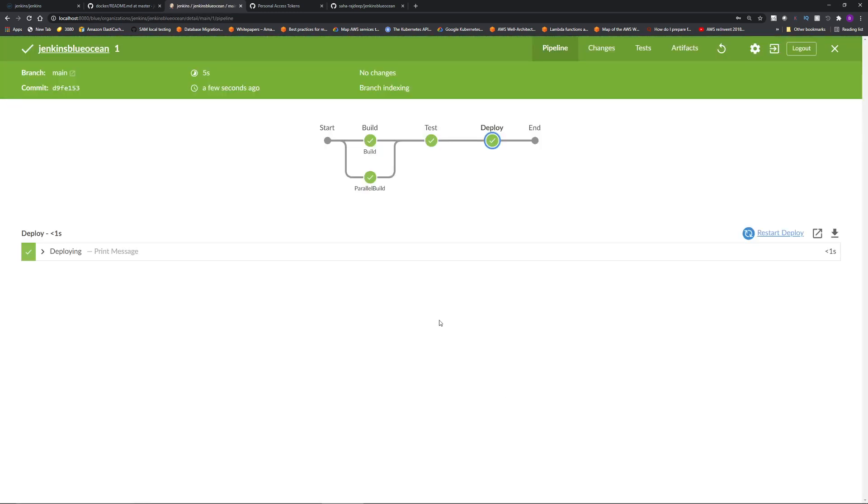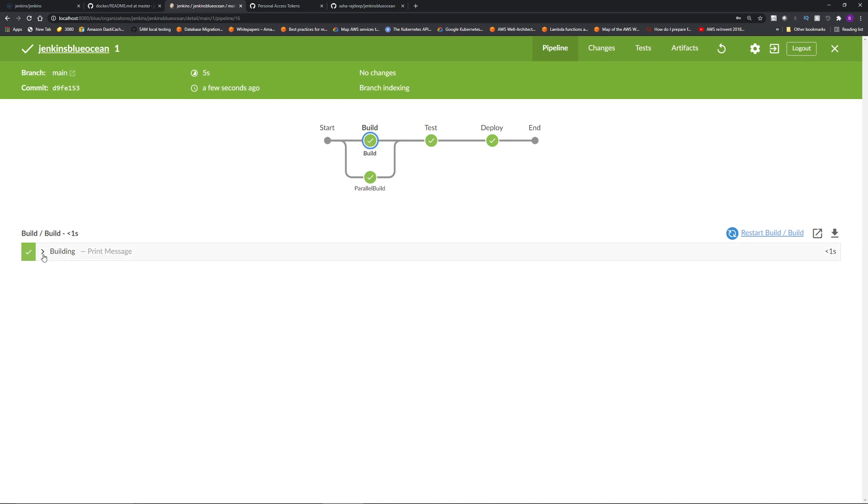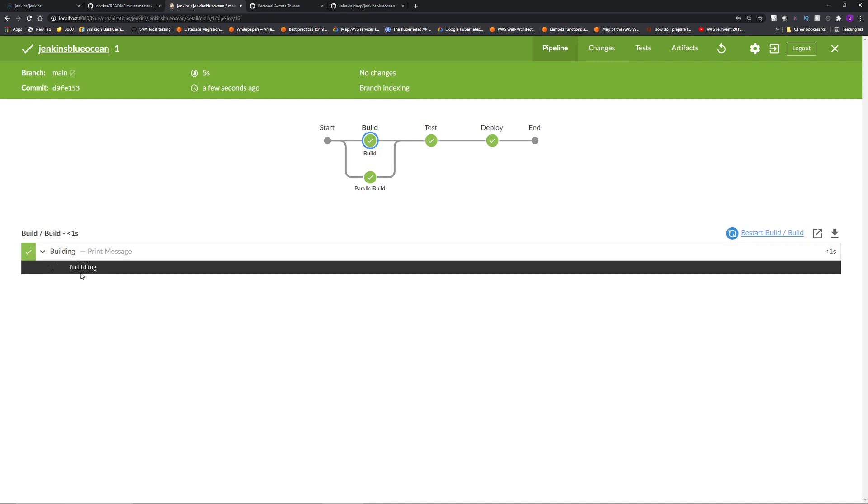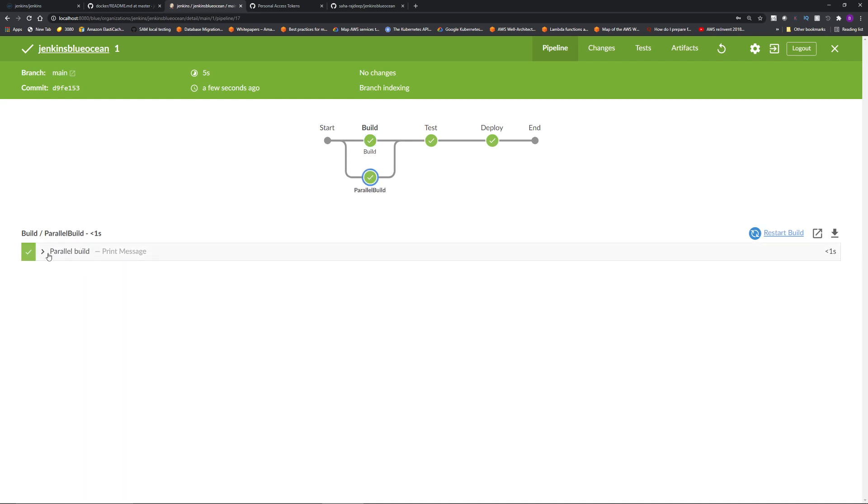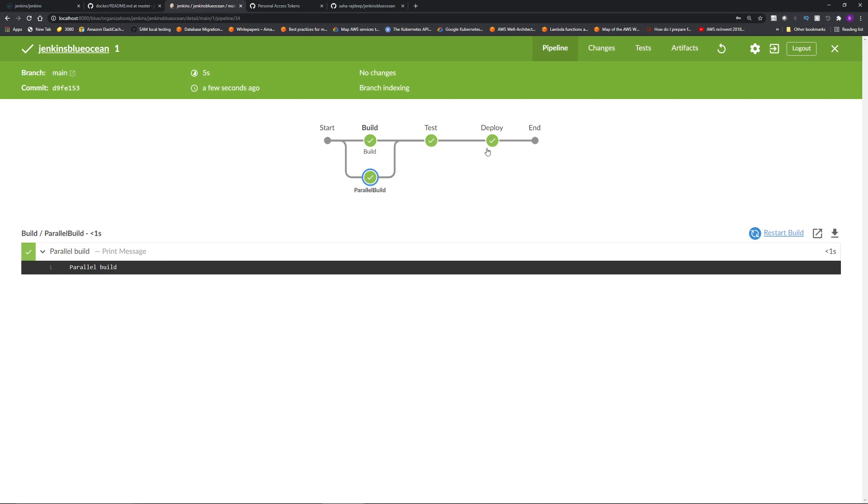Blue Ocean gives you a really nice UI. And you can click each of the stage and steps to see what's going on. You can see on the build step, it printed this building message on the parallel build, it printed the parallel build, test, deploy, etc. So here is the kicker.